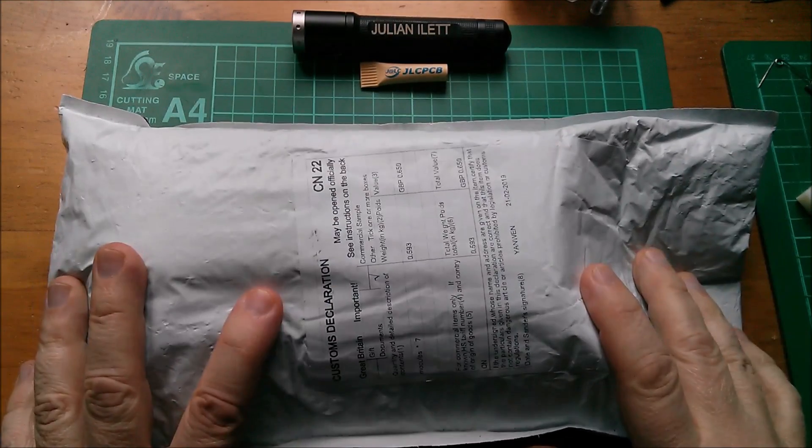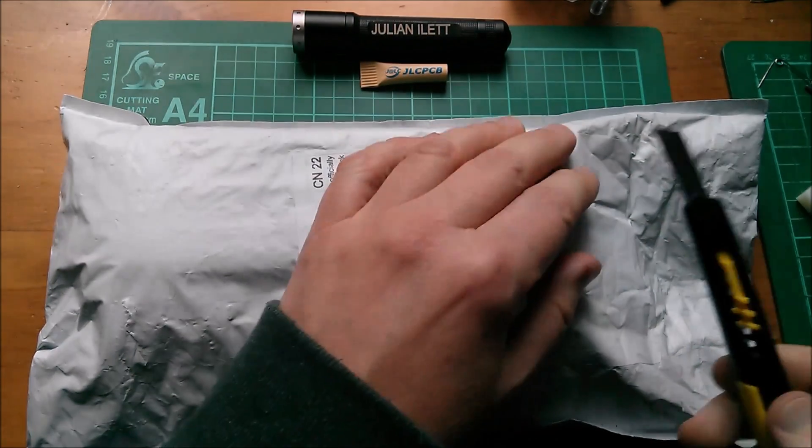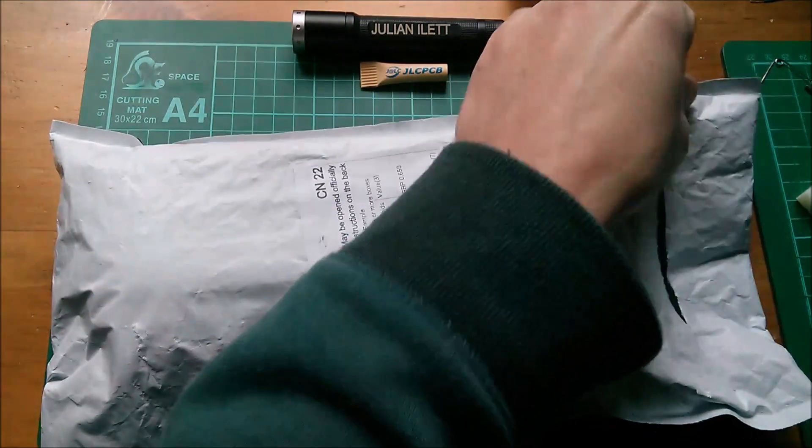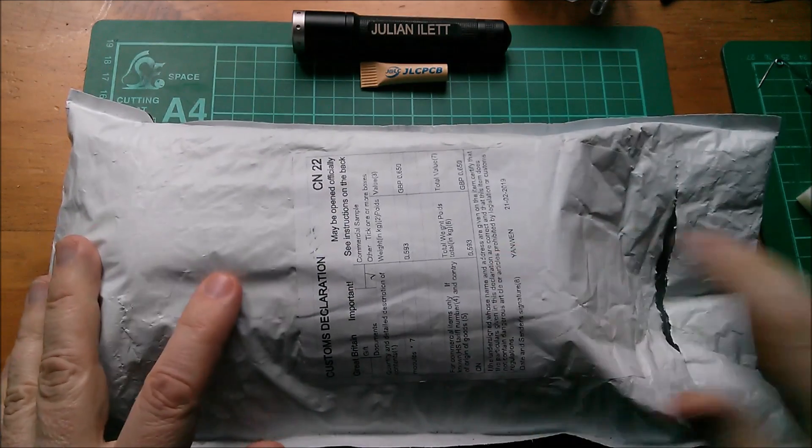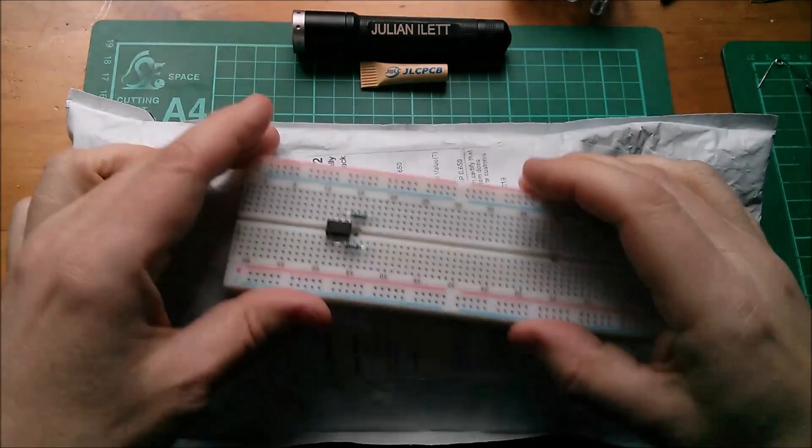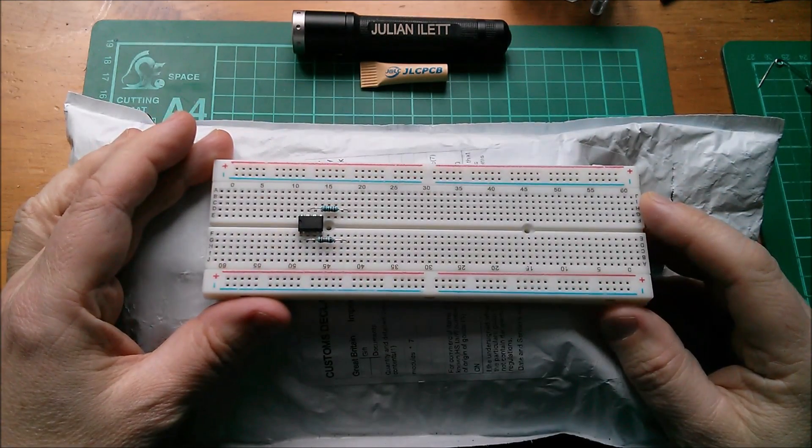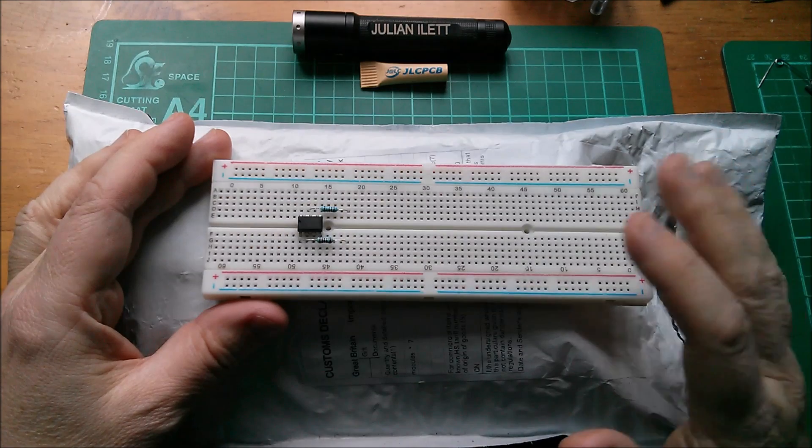Good afternoon all. Another package to open. This is breadboards and I'm a bit nervous about this because it's these 830 tie point breadboards.